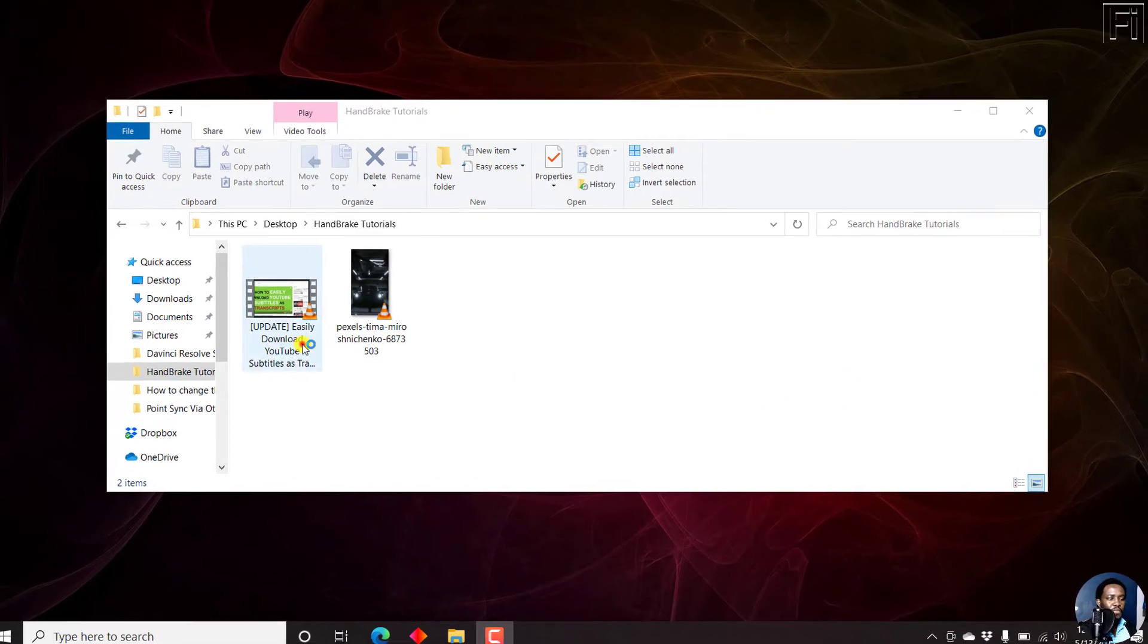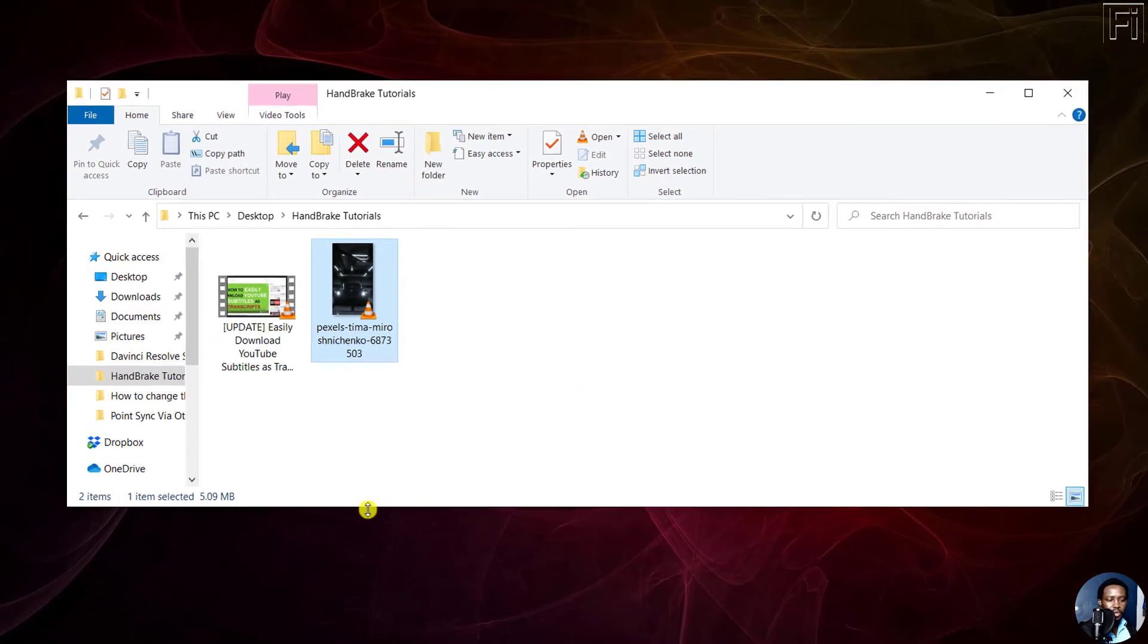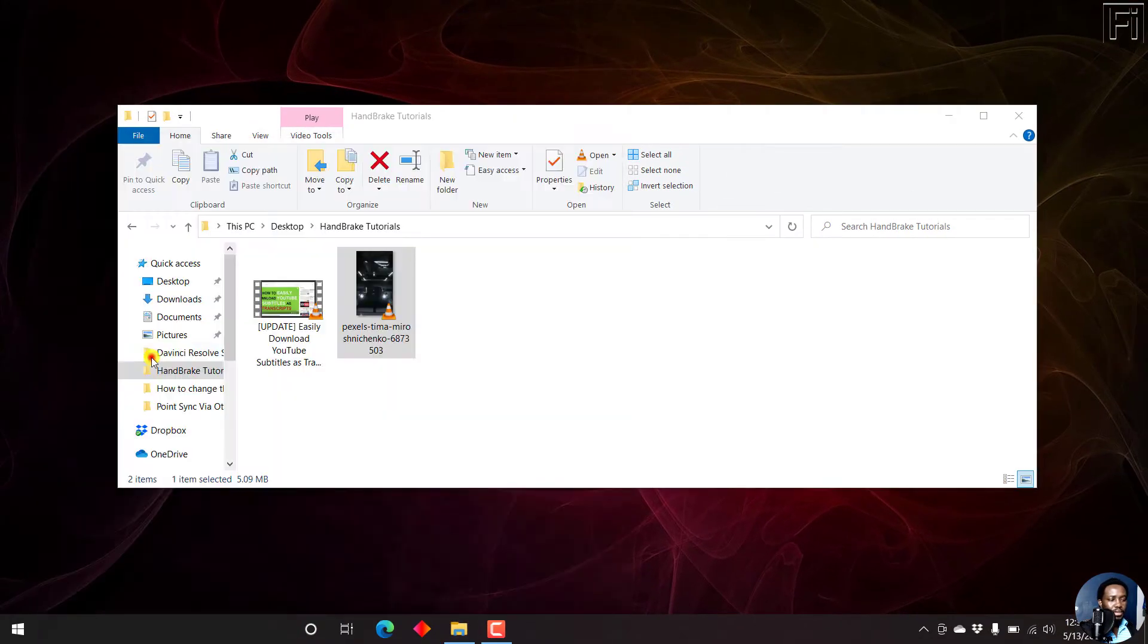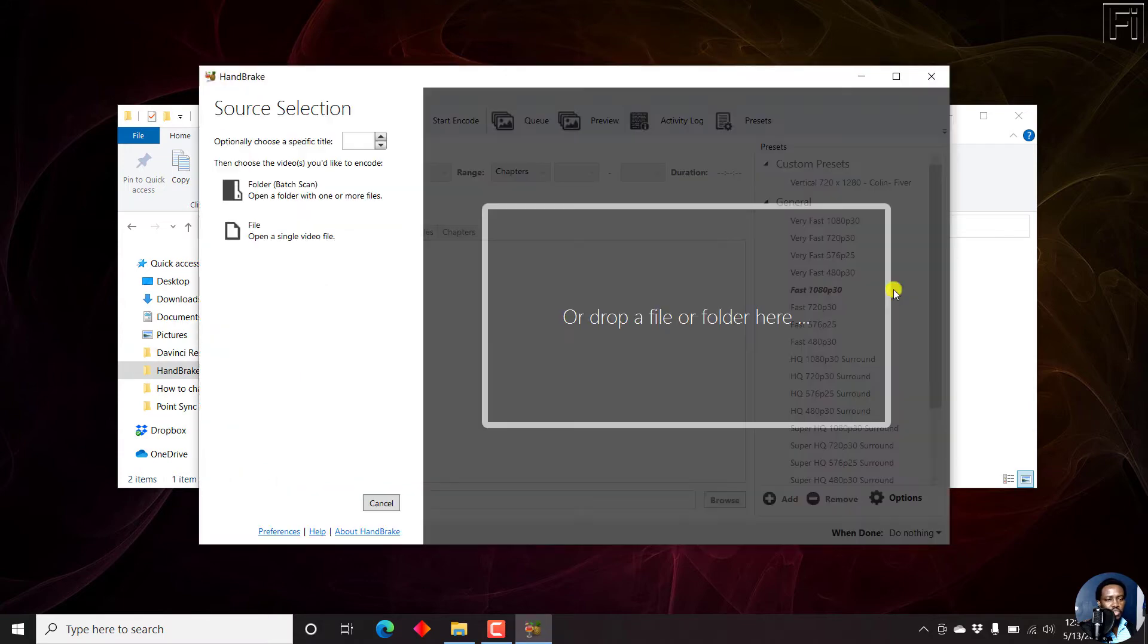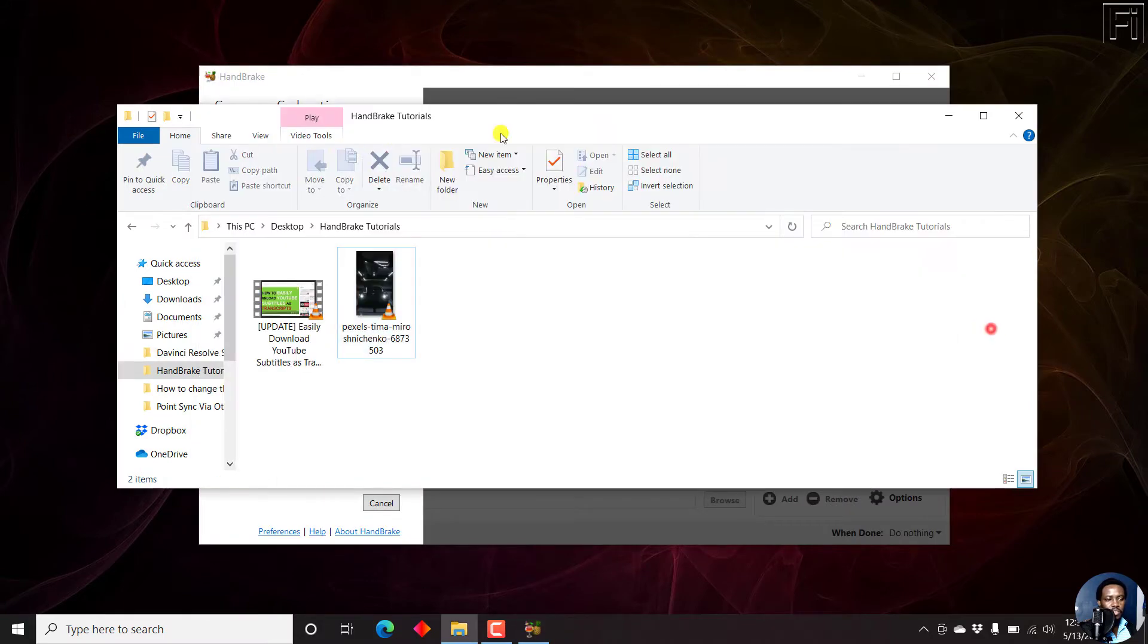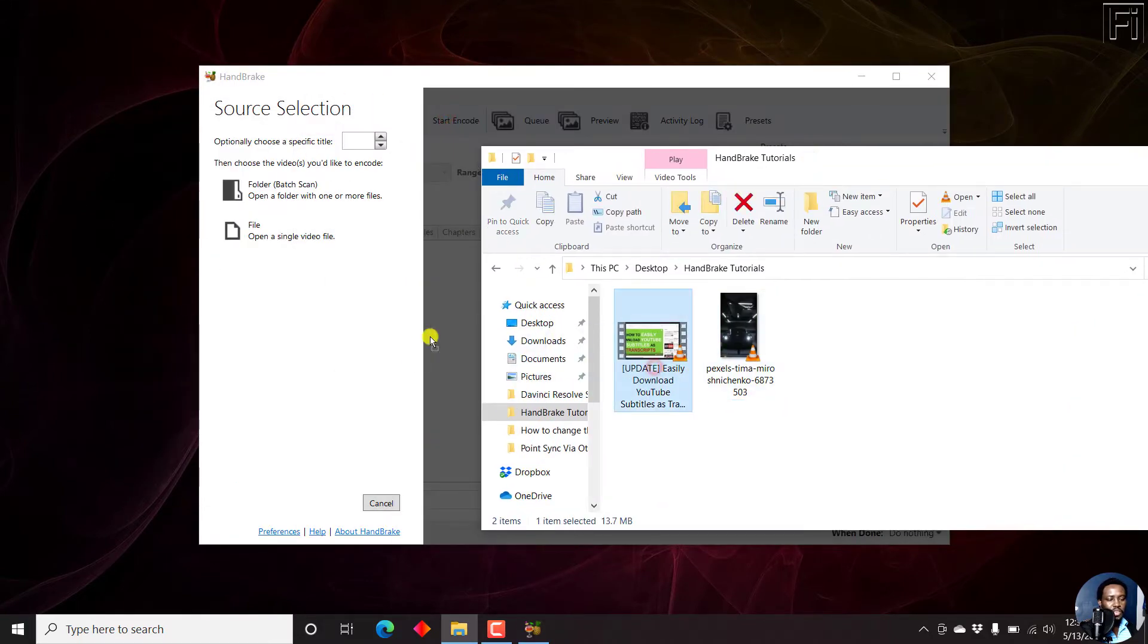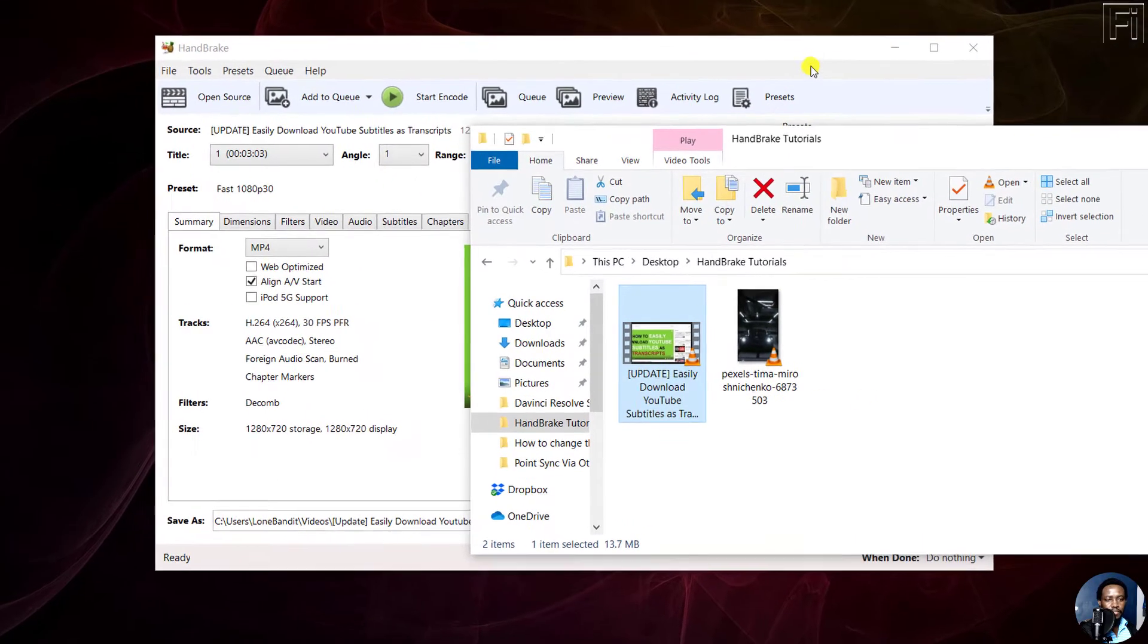I have two videos here. One video is in landscape mode and the other video is a vertical video. I'll open up Handbrake and just drag and drop one of the videos. I'll drag and drop this particular video which is in landscape mode.